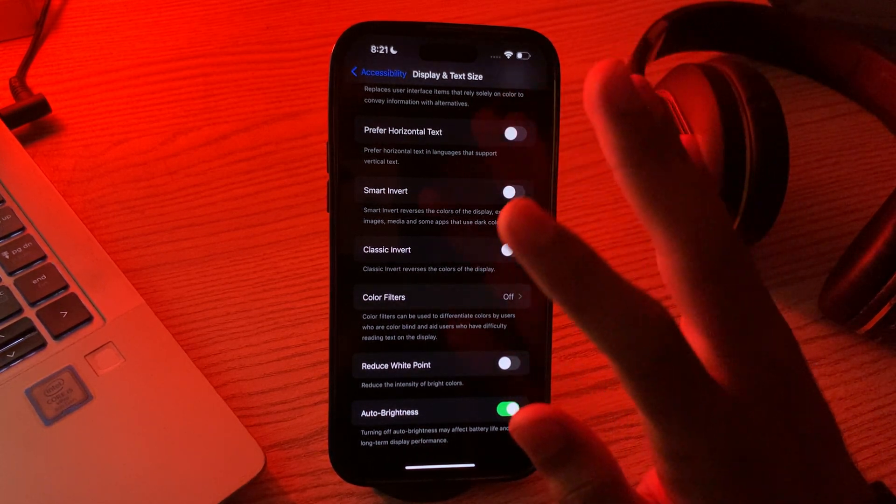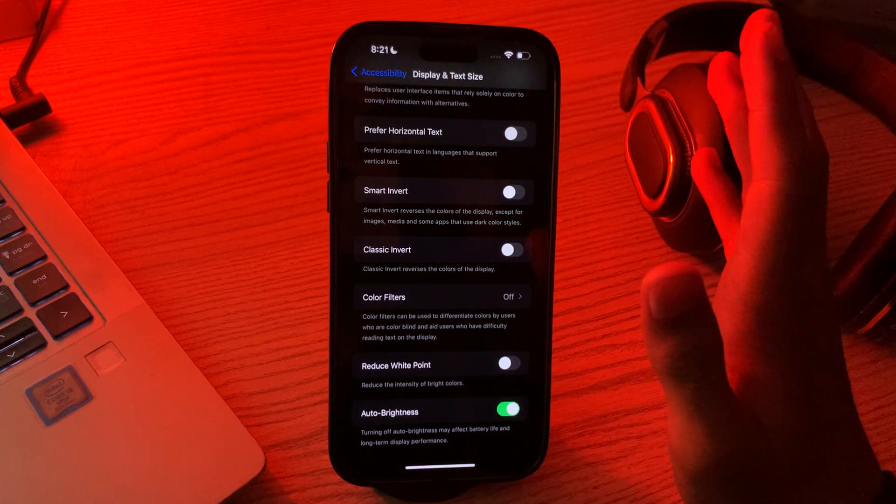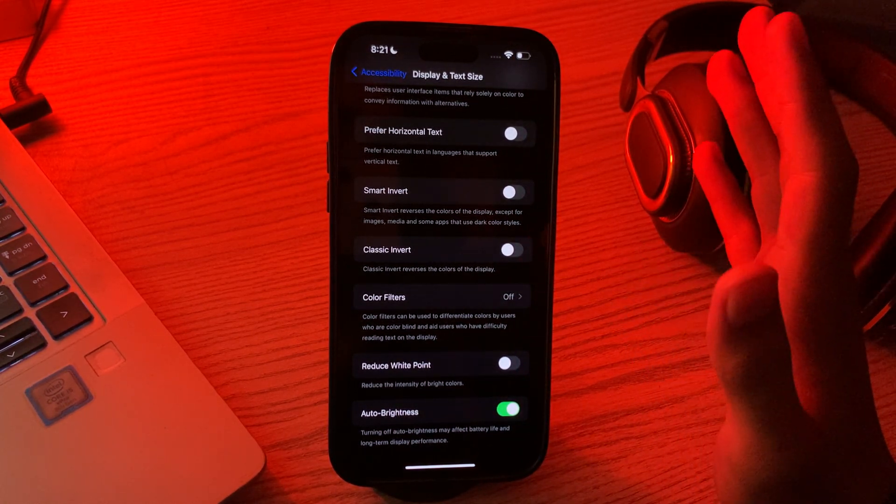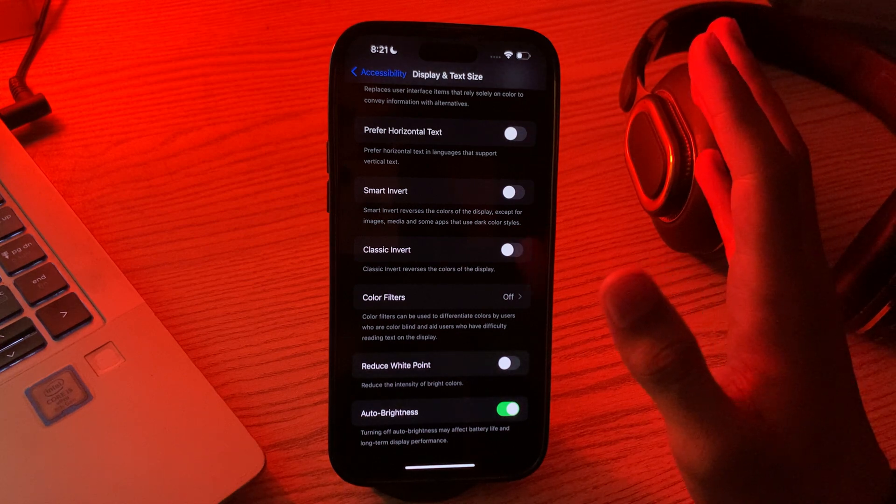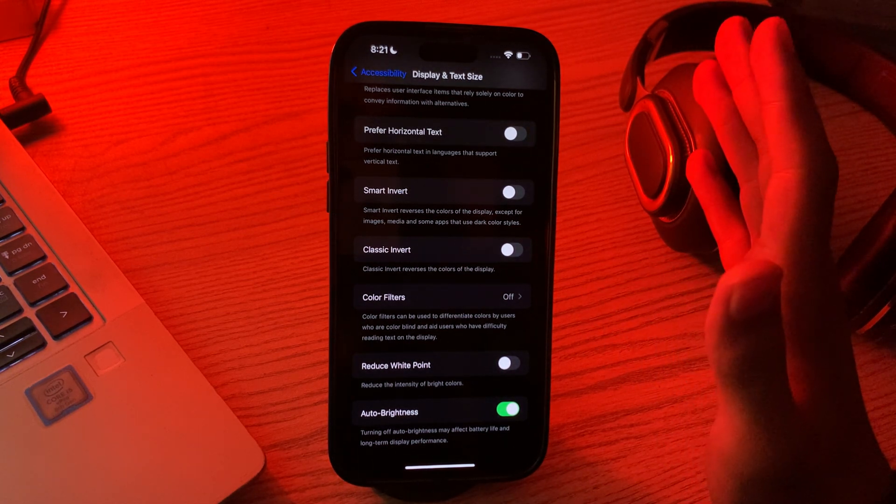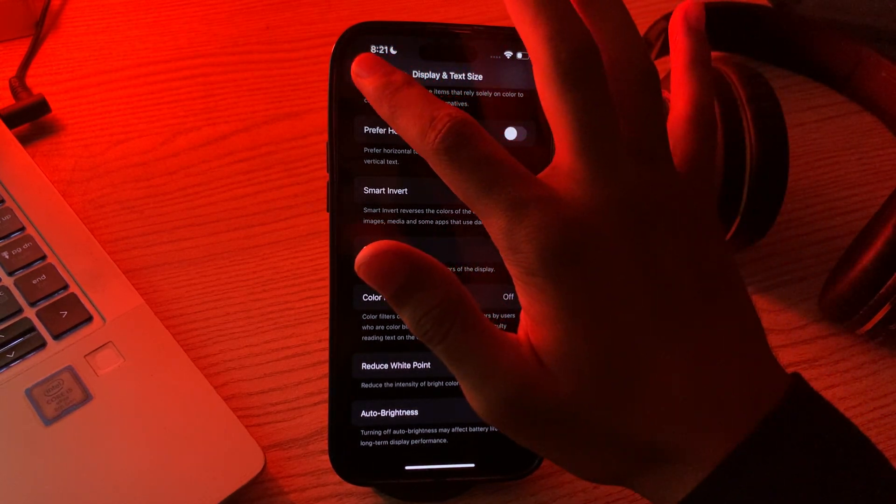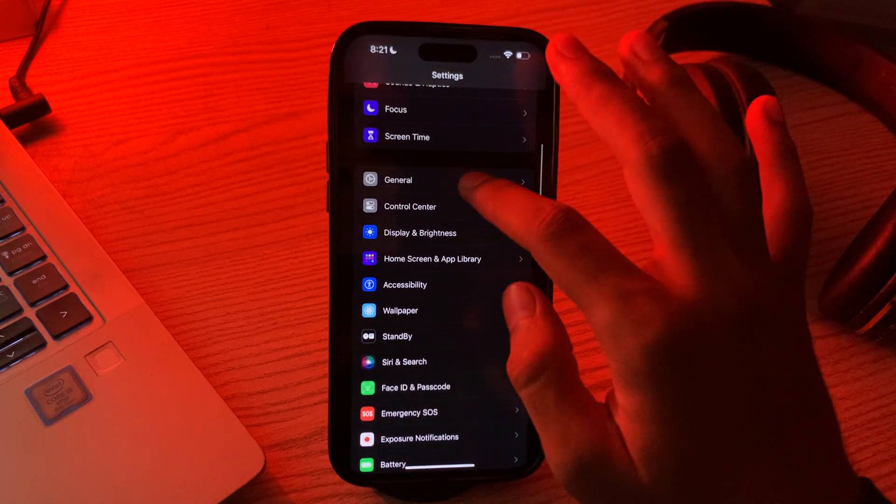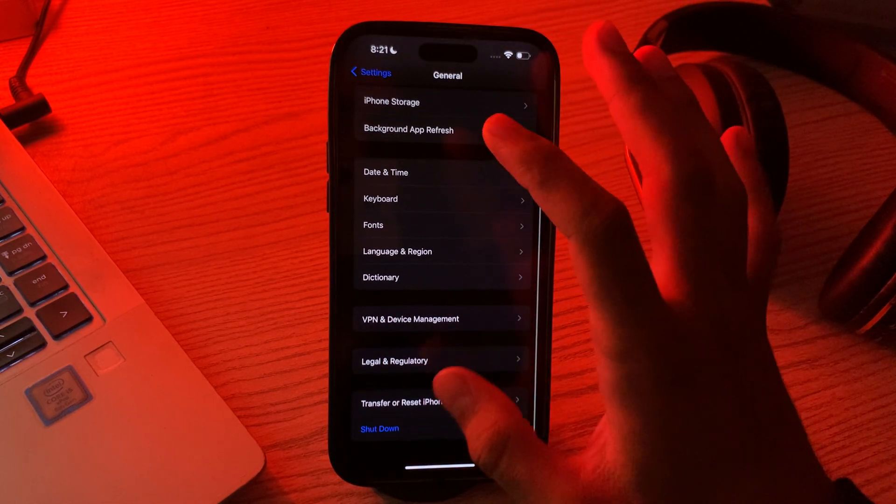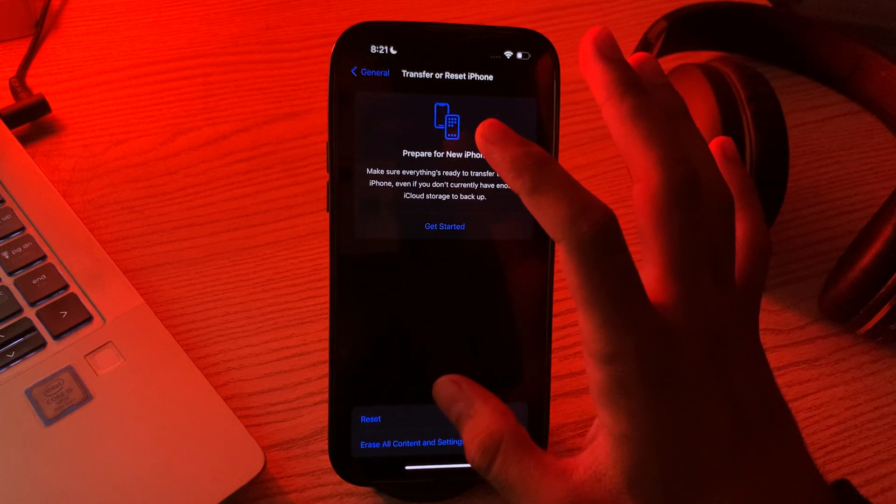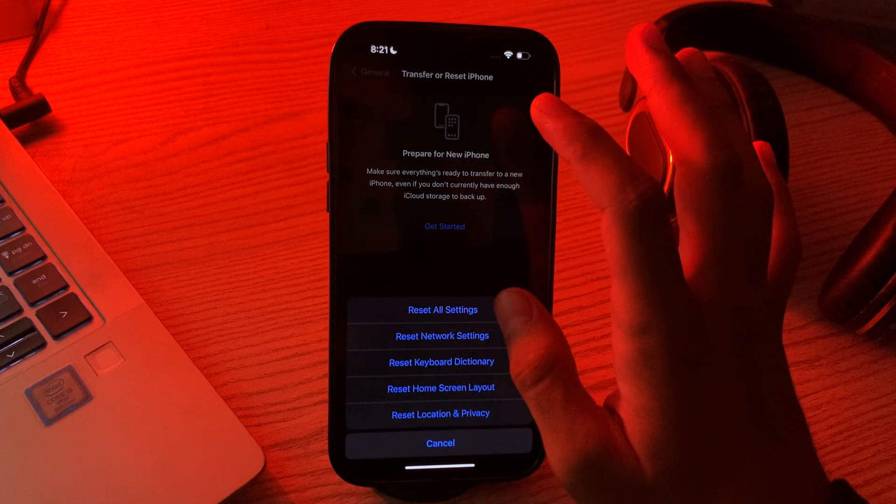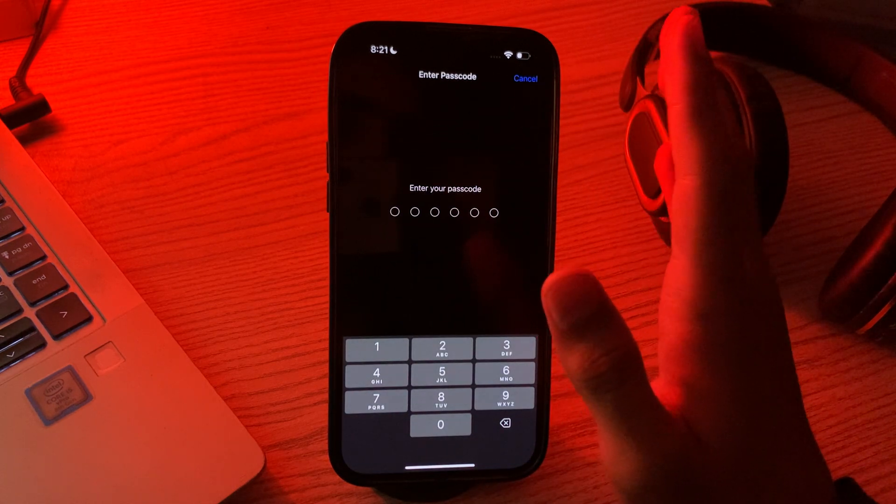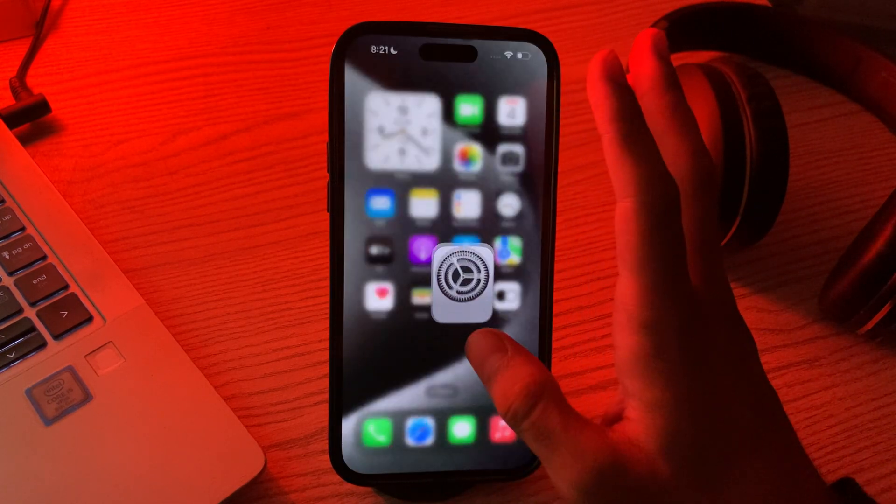If the issue still persists, you have to try the last solution: reset all settings. If the issue persists, you can try resetting all settings on your iPhone. This will not erase any of your personal data but will reset your settings to their default. Simply go to Settings, go to General, scroll down and tap on Transfer or Reset iPhone, tap on Reset, tap on Reset All Settings, enter your passcode, and fix your issue.